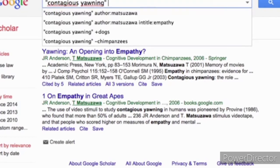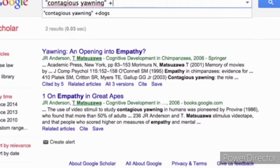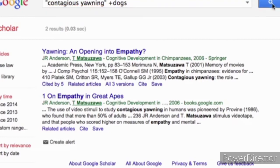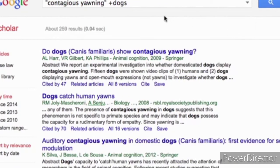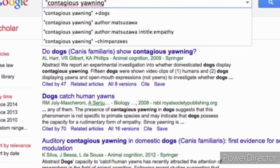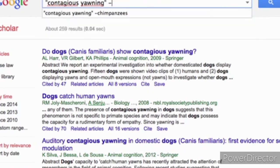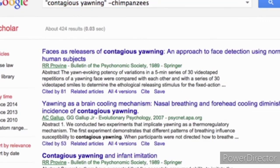Another thing you can do is use plus and minus operators. For example, I can use plus to mean I want the phrase Contagious Yawning and it must also include the word dogs. I can also use minus if I don't want chimpanzees — I can search like this and I'll get Contagious Yawning without chimpanzees.